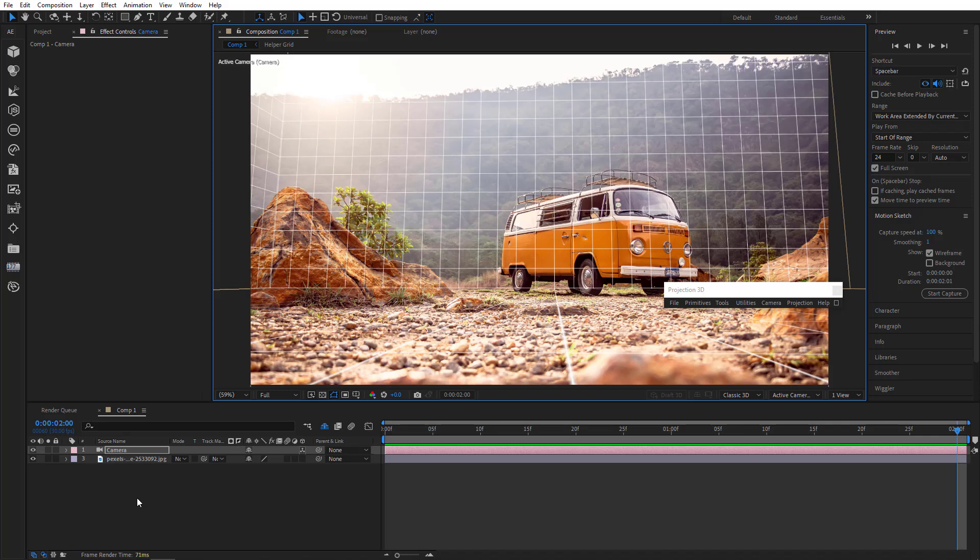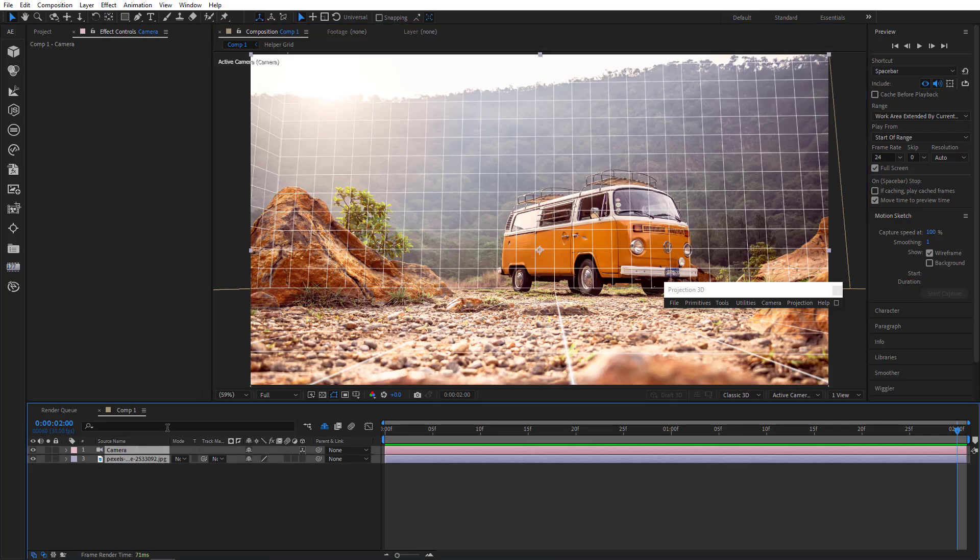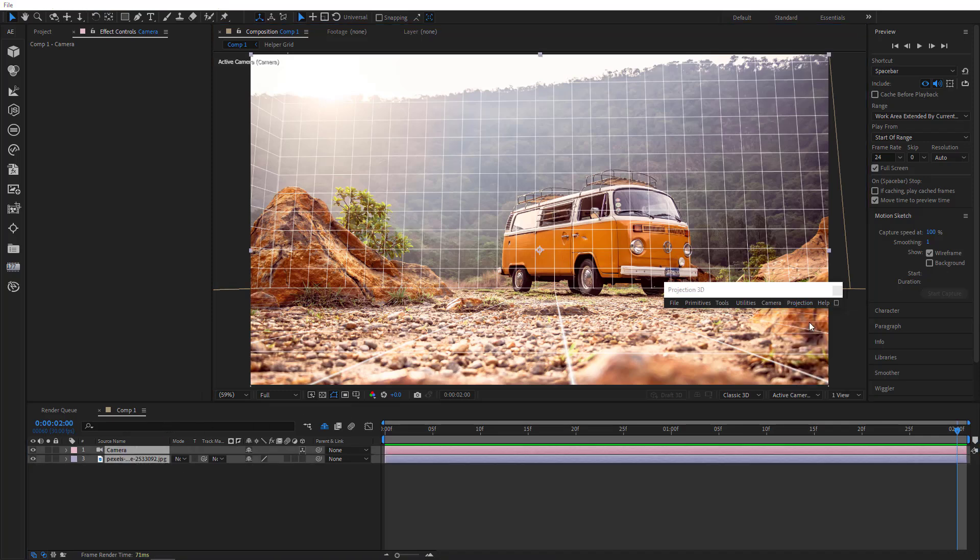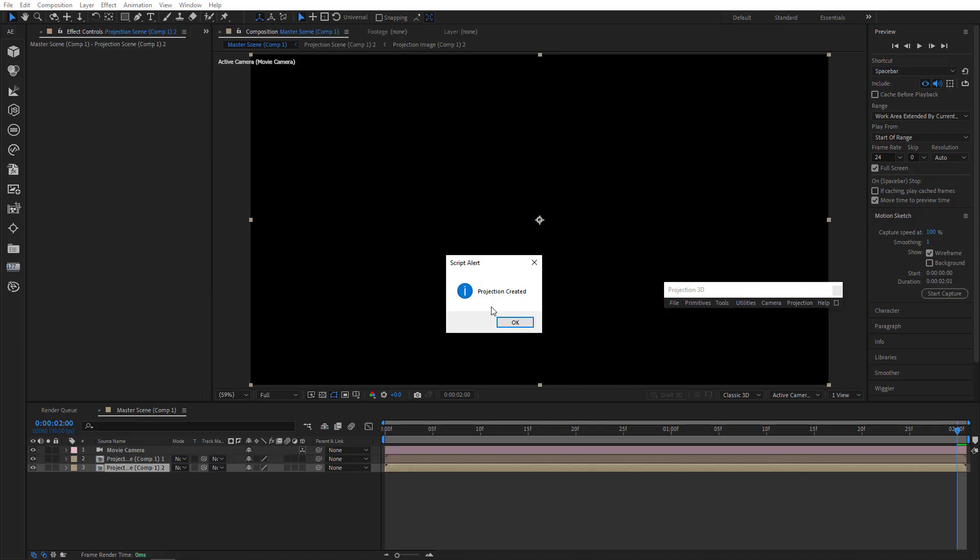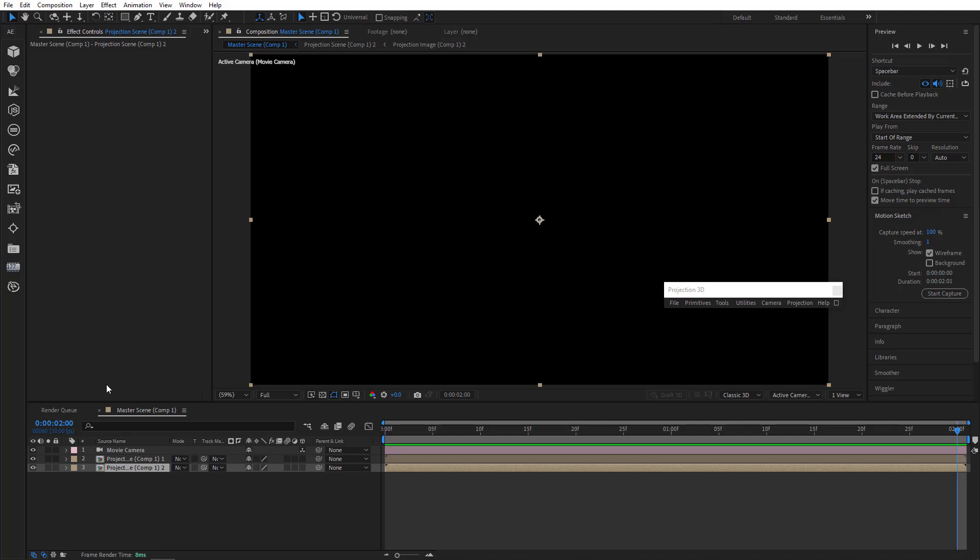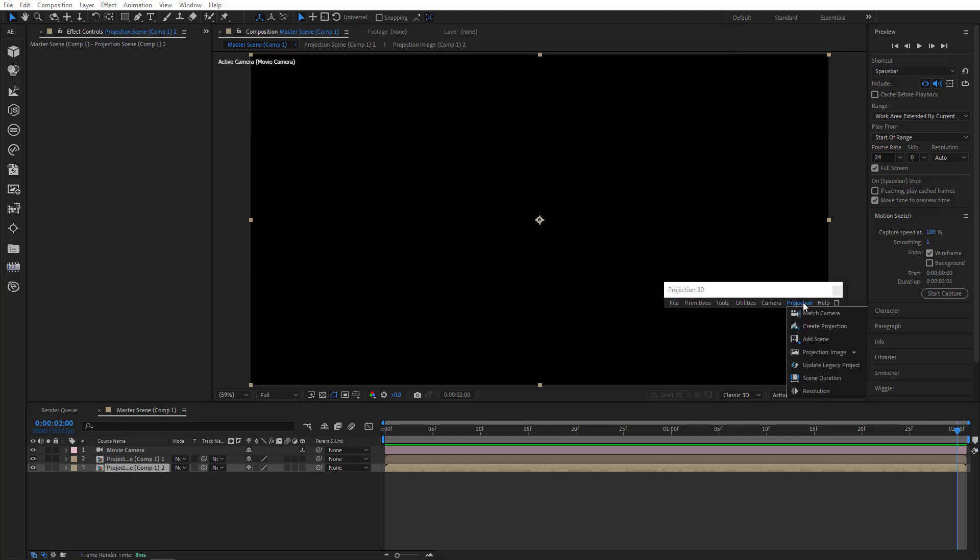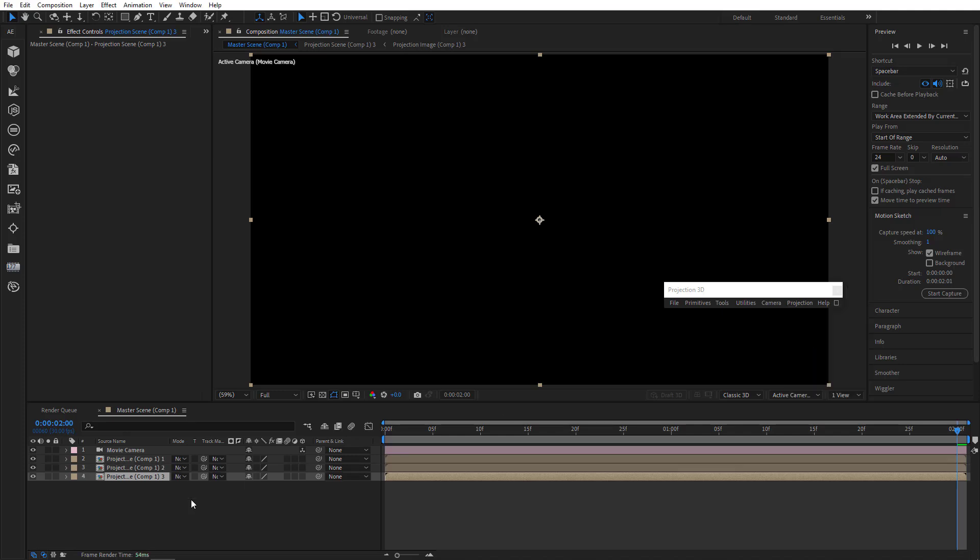And now let's create projection. I'll go to Projection menu to create one. There. If two scenes is not enough, just add another one. Alright.